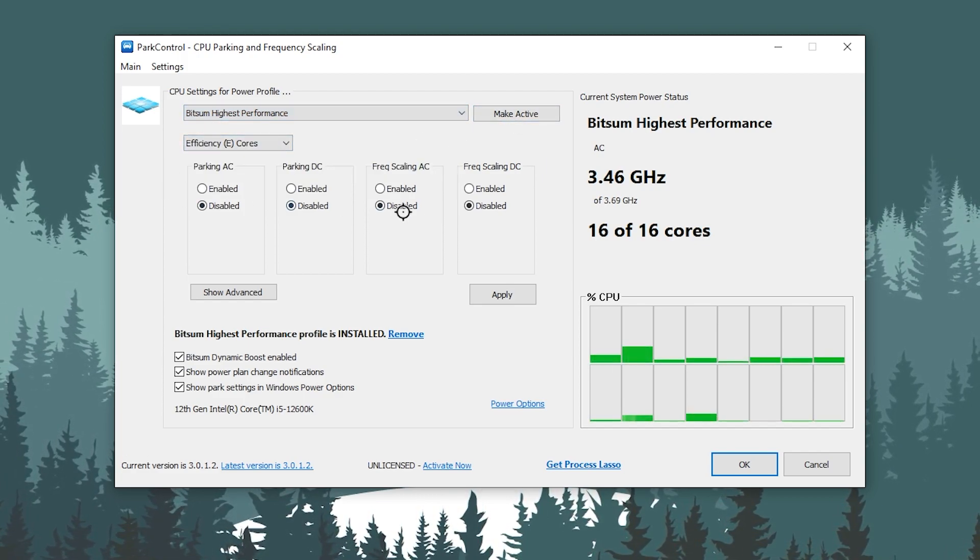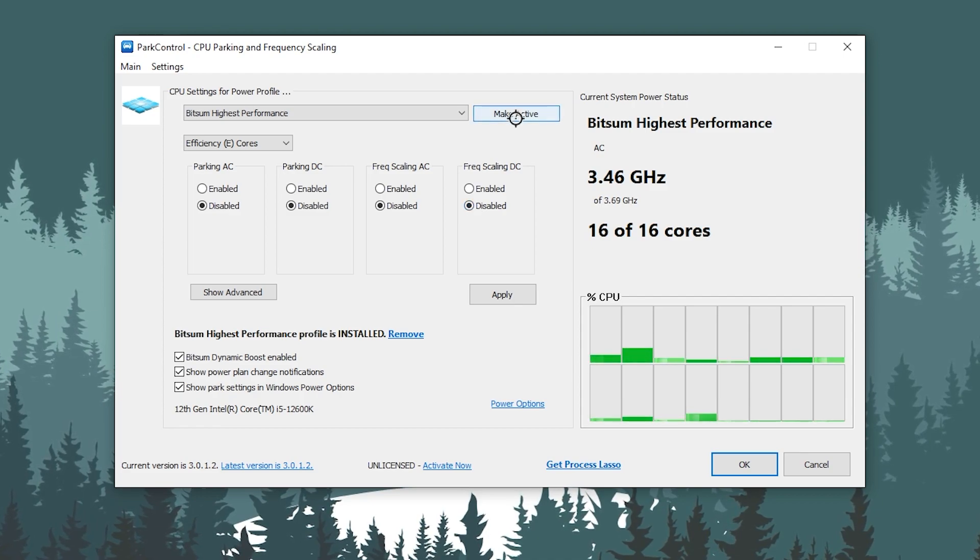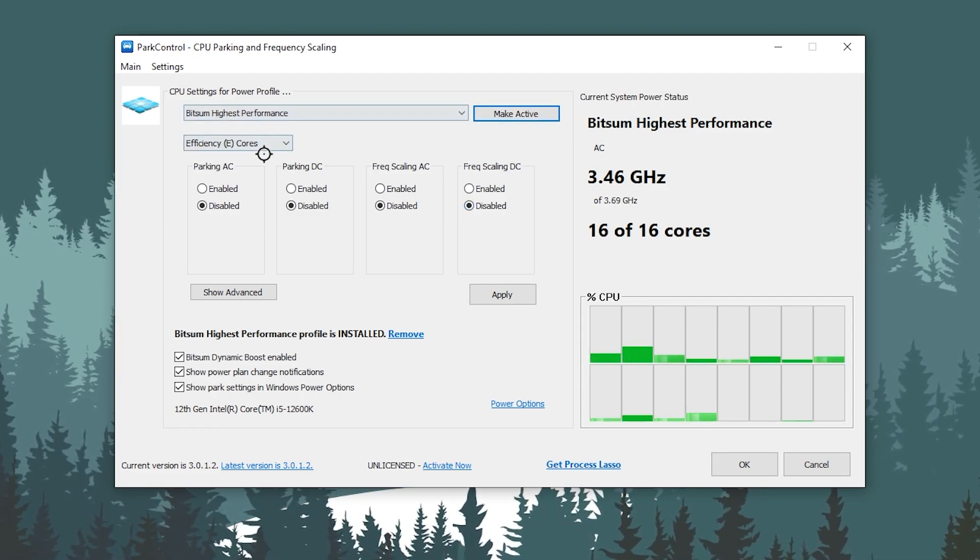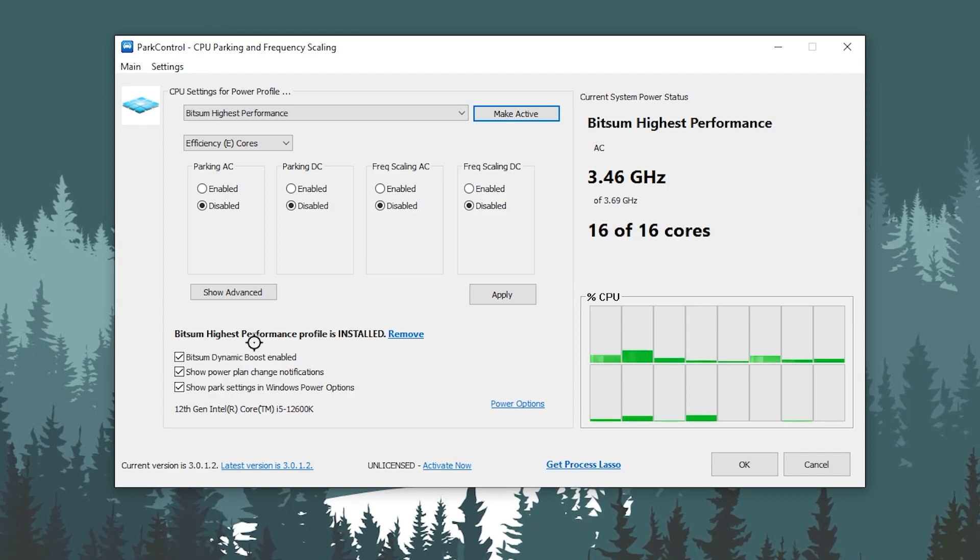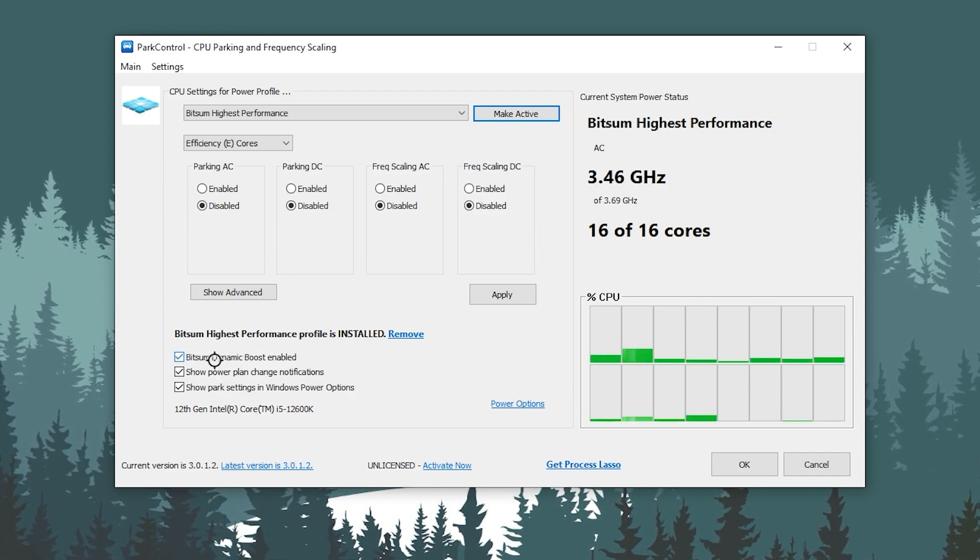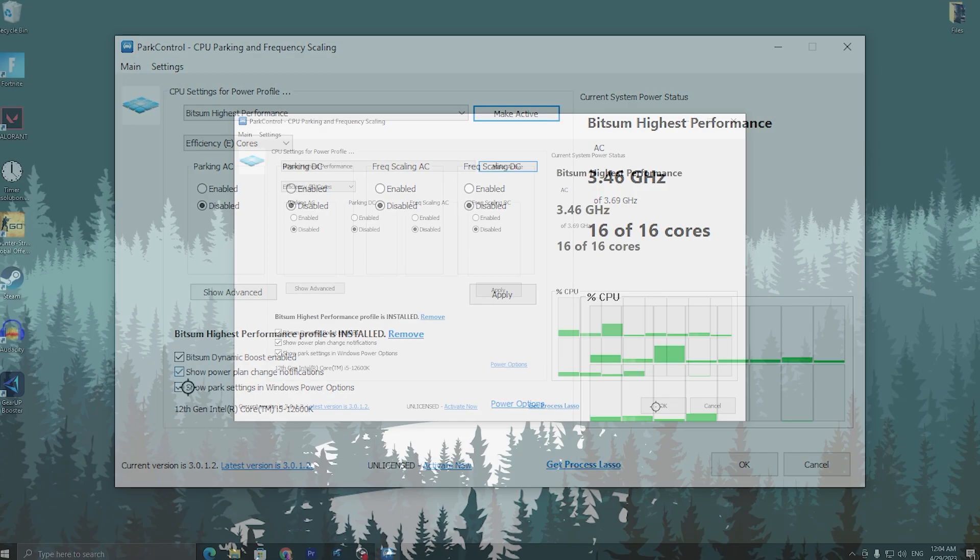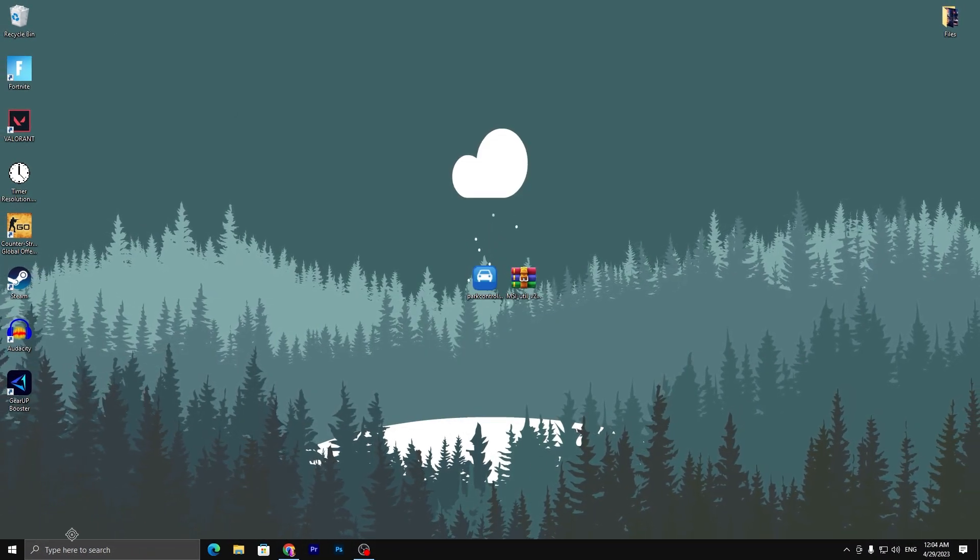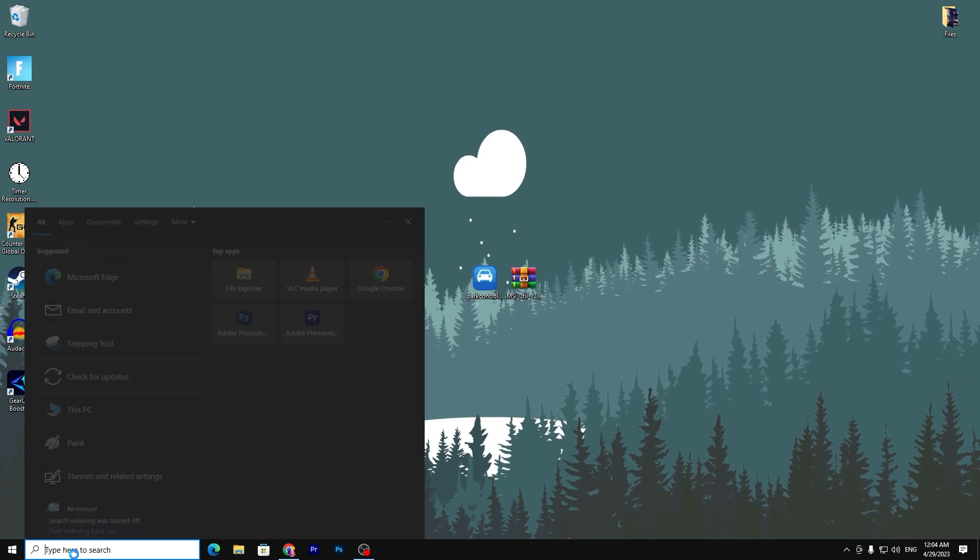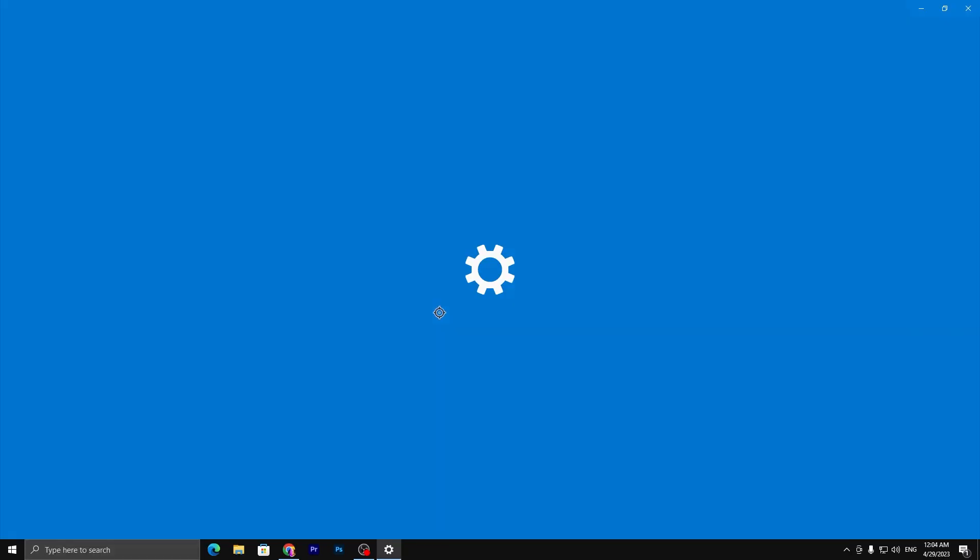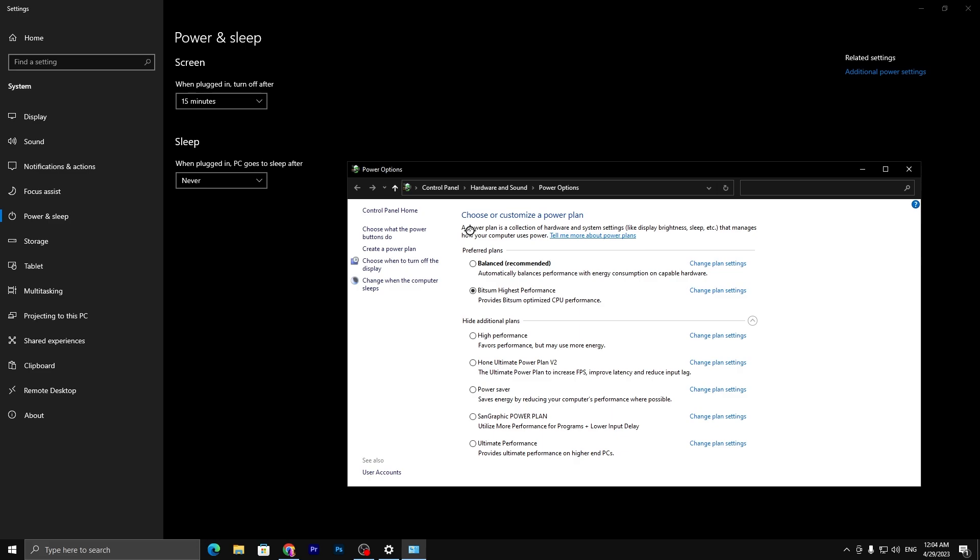Now you need to simply disable all of the settings and click onto Make Active. Once this power plan is activated, go for the Bitsum Highest Performance profile, check mark onto the Dynamic Boost Enable. Click on this OK button. Now you need to go straight into the search bar for your Windows and search for Power and Sleep Settings.